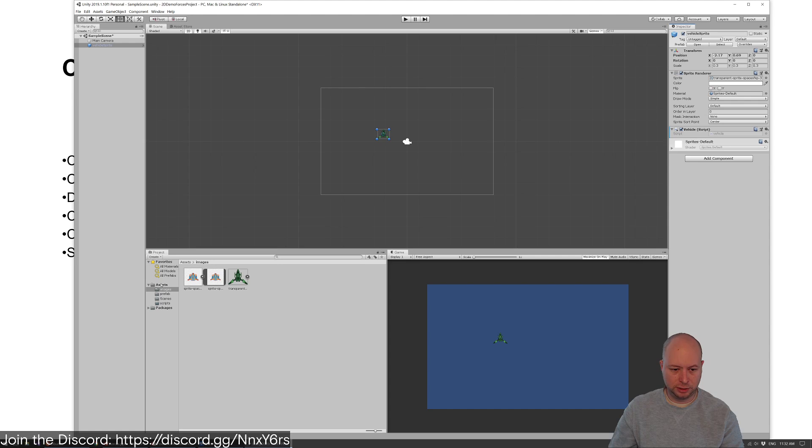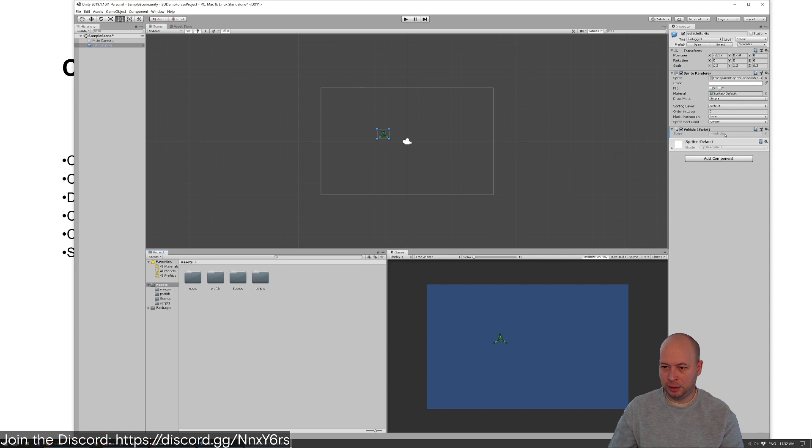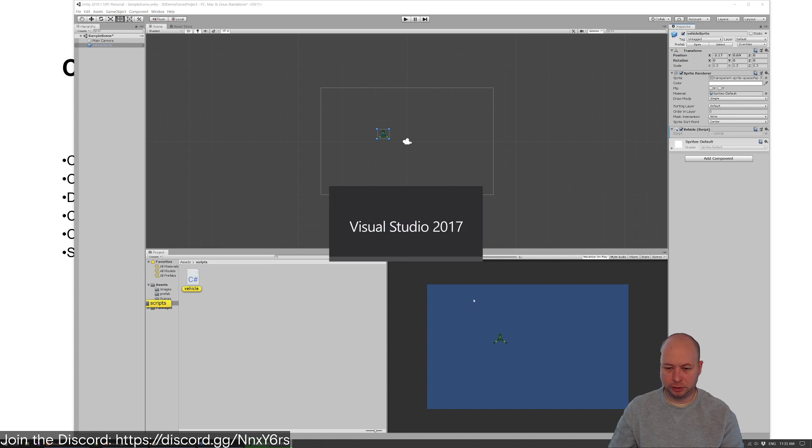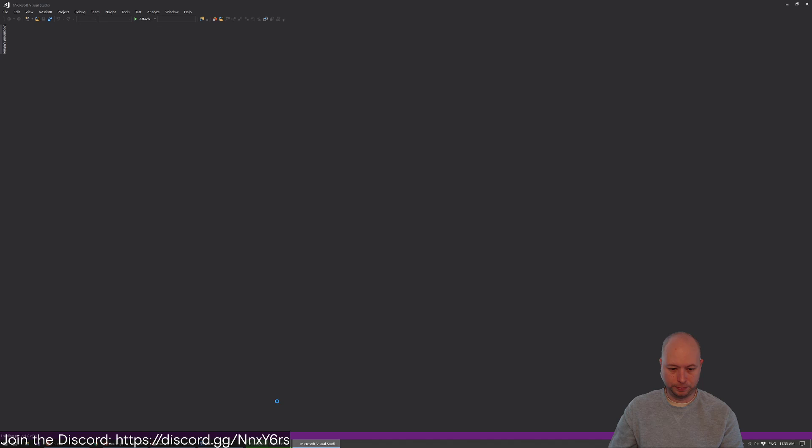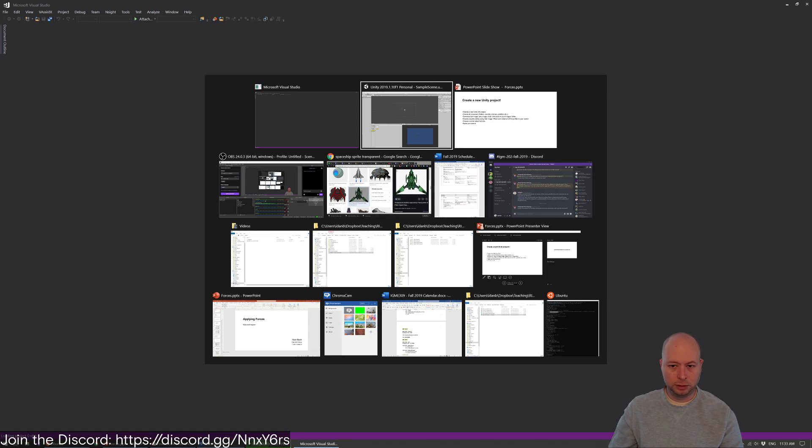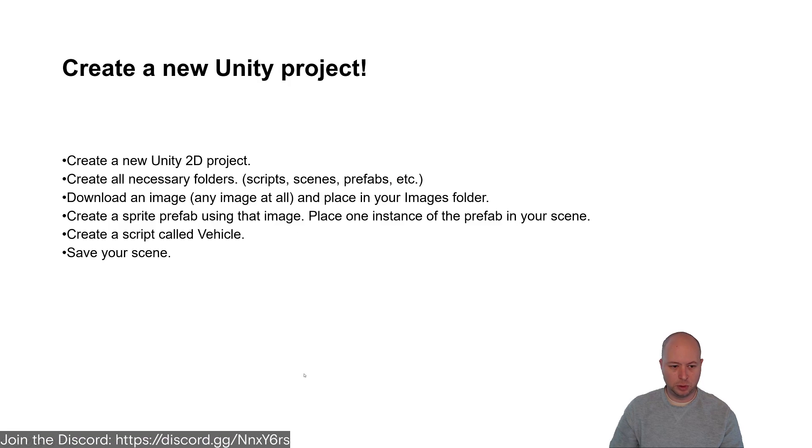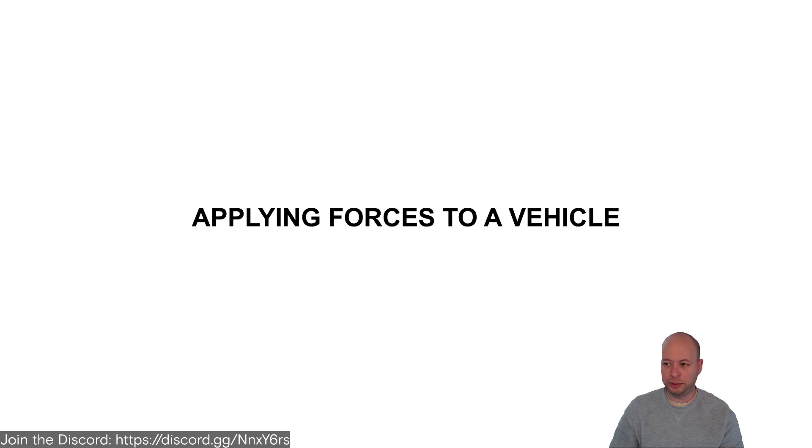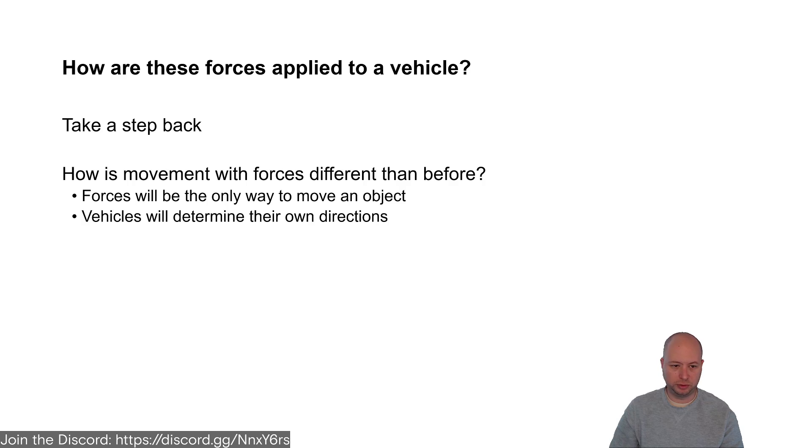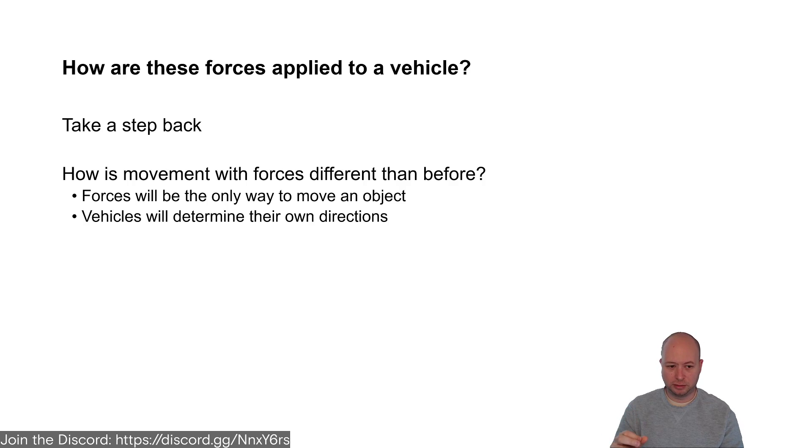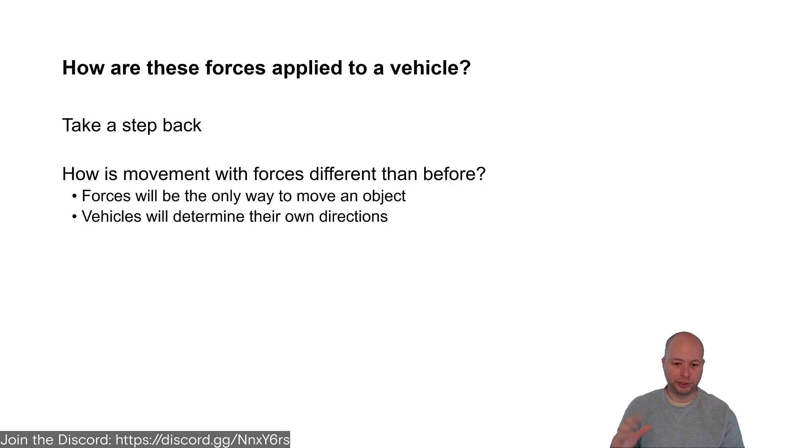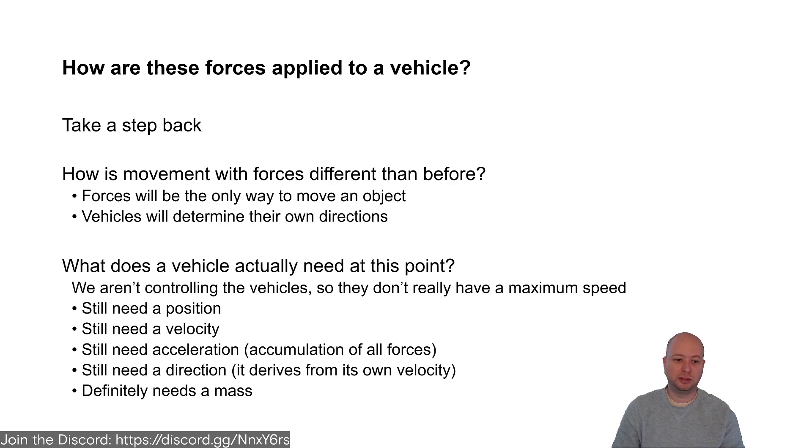We're going to move this in there and let's pop open our vehicle code. Now we're going to do what we did before, but with forces. Forces will be the only way to move the object. The vehicle will be on its own to figure out where it's going and what it's doing and update itself.